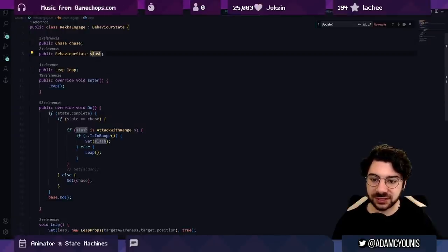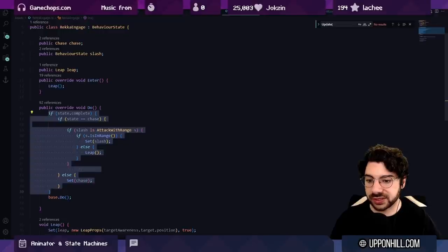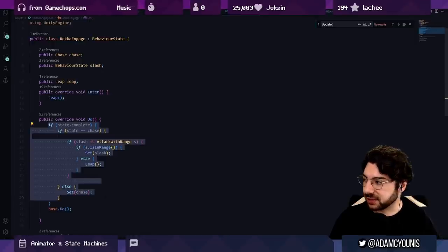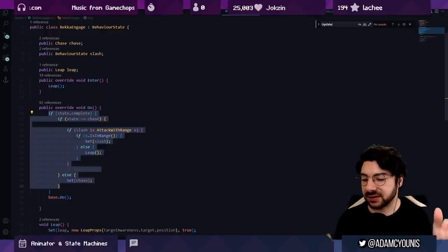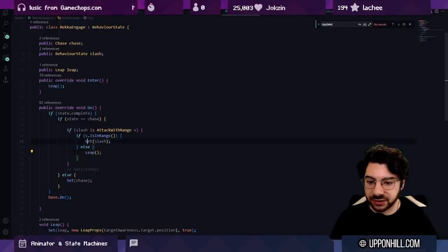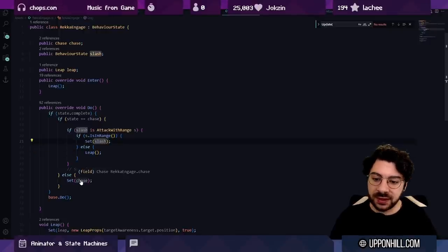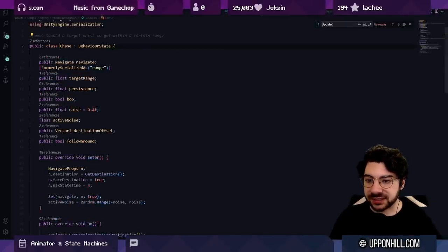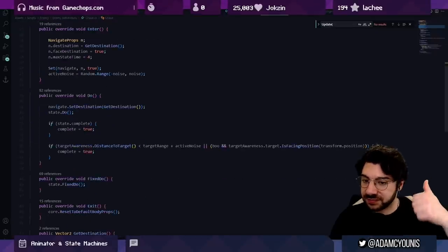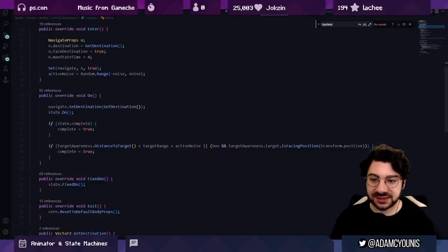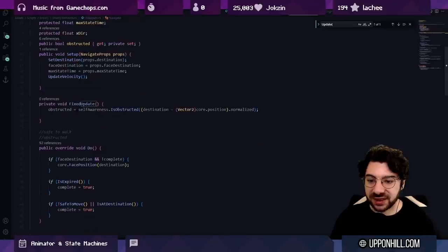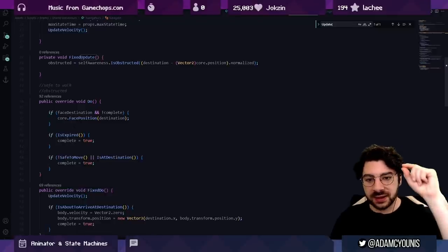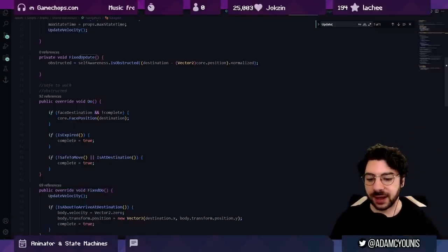The top game object has Update and FixedUpdate and just calls 'state.Do' and 'state.FixedDo' every frame, which kicks off the recursive chain. So its state would be something like 'engage', and from there I can look at 'engage' — it has its 'Do', and that has sub-states: chase, leap, slash. It decides which state it should be in, what state is complete, what should come next — all the branching logic. Then chase has 'navigate', and navigate at the bottom does the actual thing: walking from A to B, moving the velocity. That happens every frame.